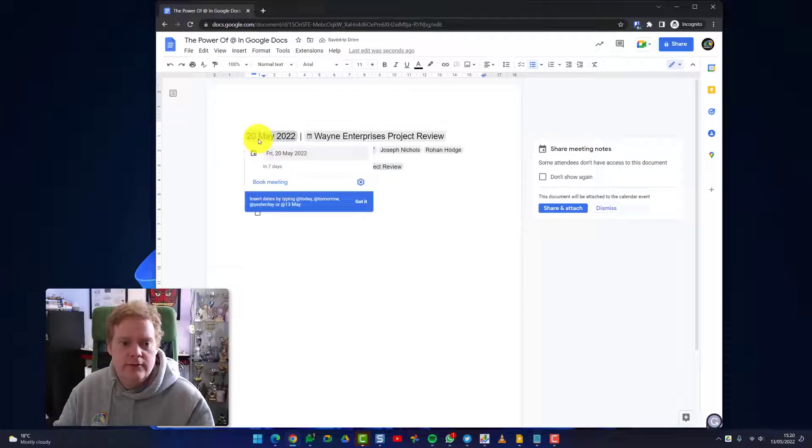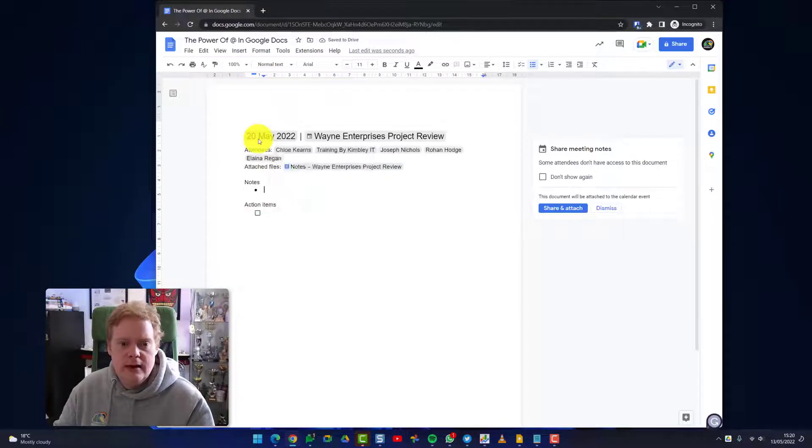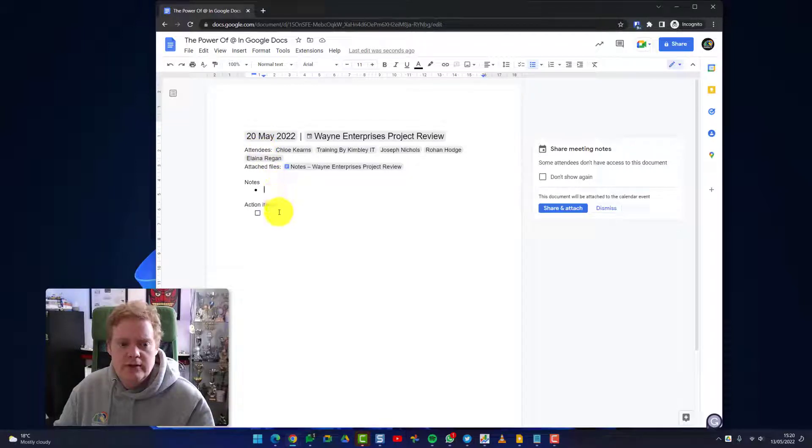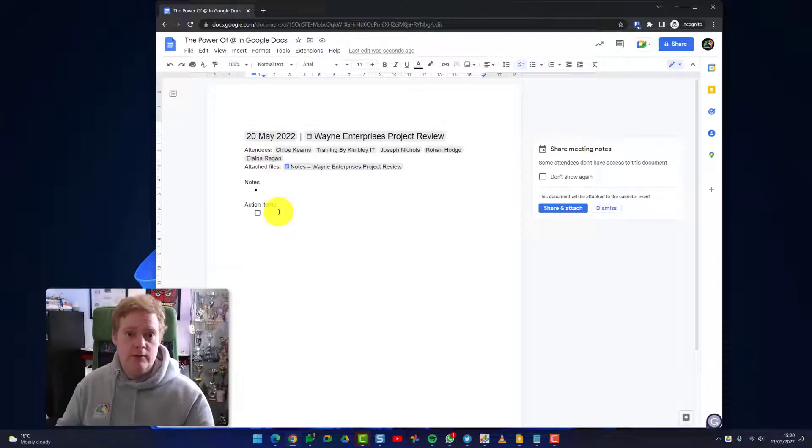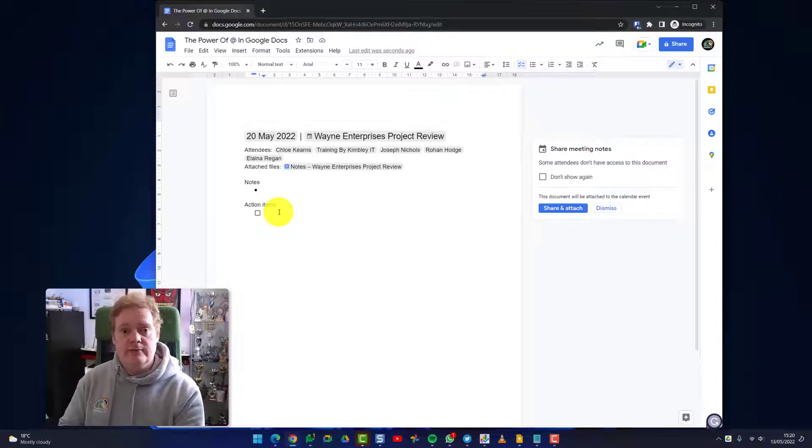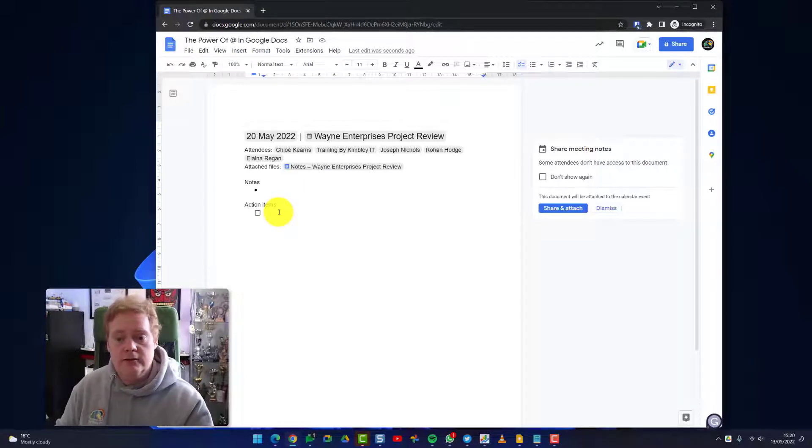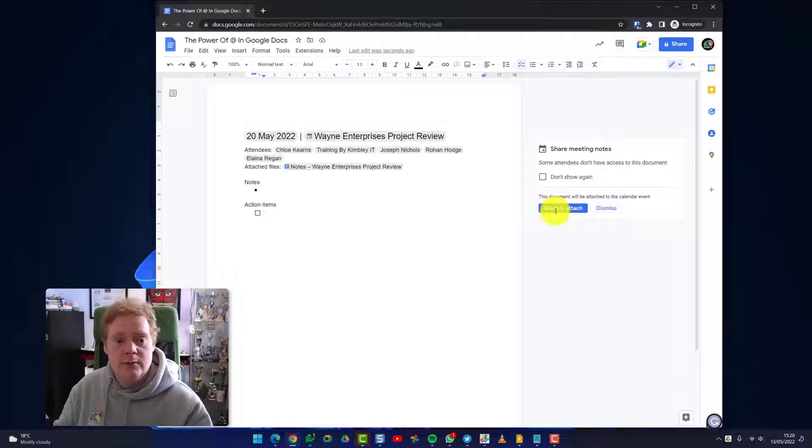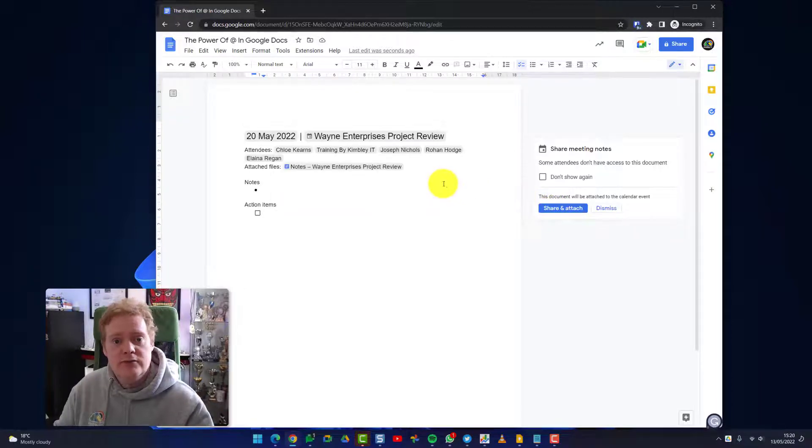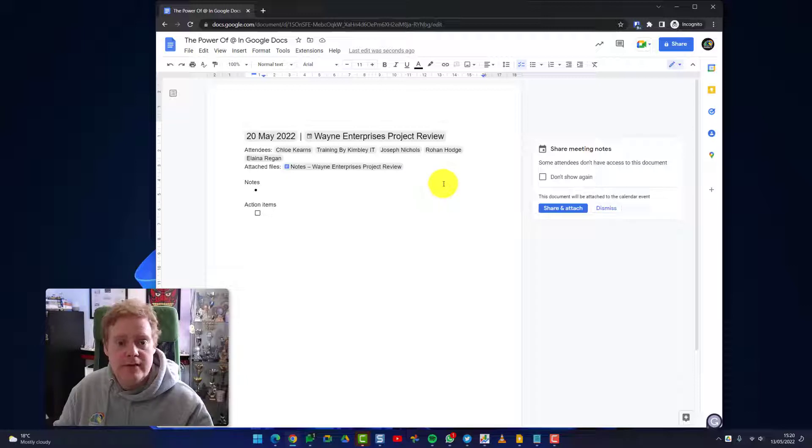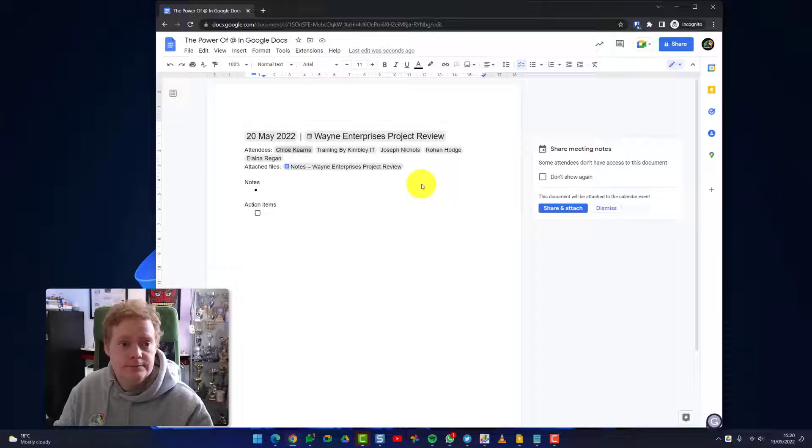I can stick some notes in here and I can stick some action items in here. So maybe I want to assign some stuff to people to do before the meeting takes place. I can do that and I can hit share and attach. That will share the document with these attendees and it will also attach it to the calendar invite that they've received too, so they get that in their Google calendar as well, a direct link to this file.